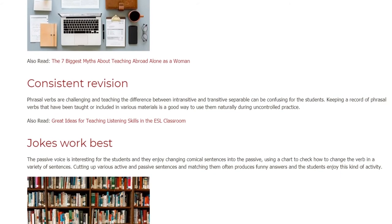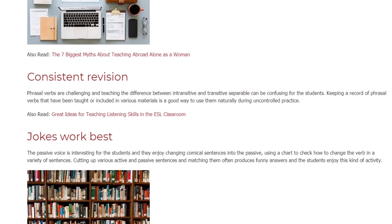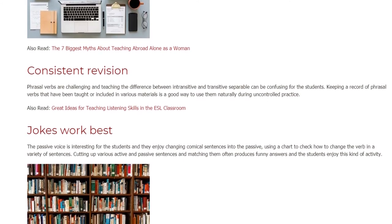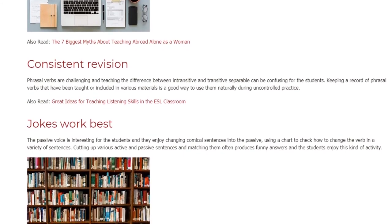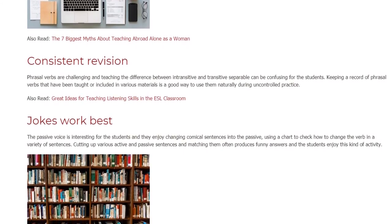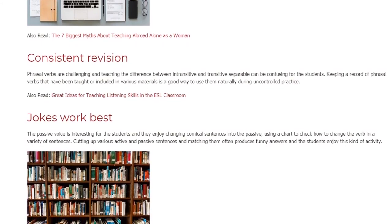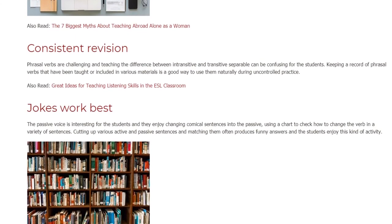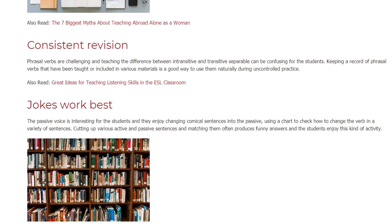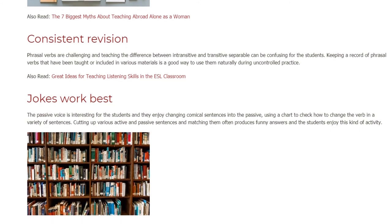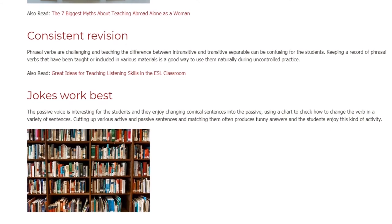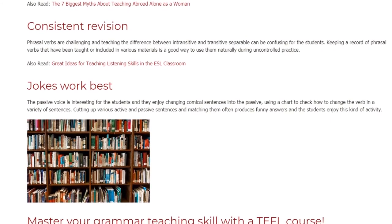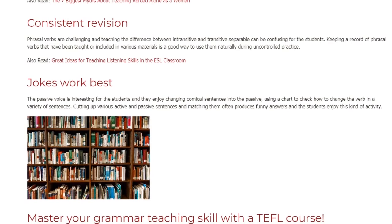The passive voice is interesting for the students and they enjoy changing comical sentences into the passive, using a chart to check how to change the verb in a variety of sentences. Cutting up various active and passive sentences and matching them often produces funny answers and the students enjoy this kind of activity.